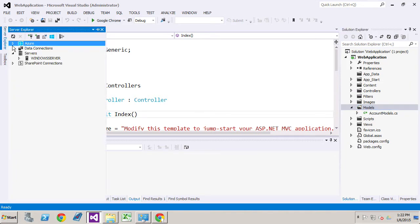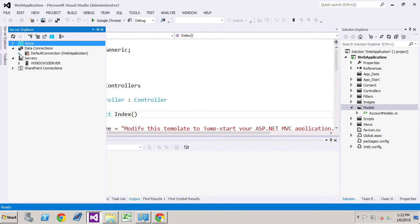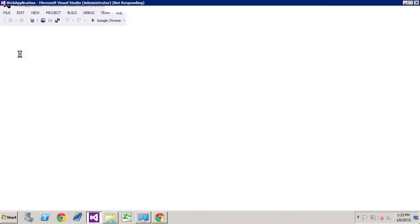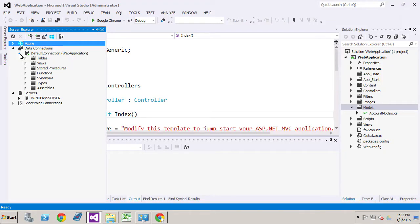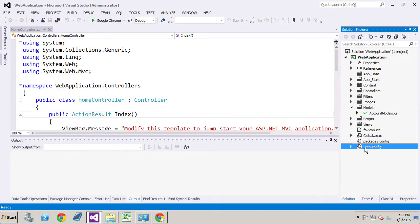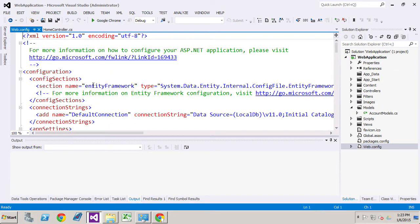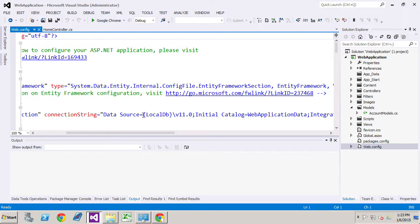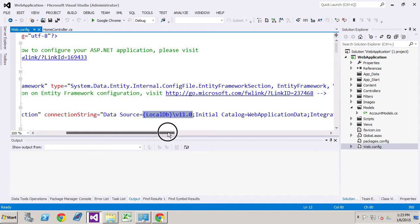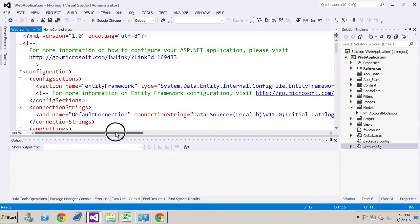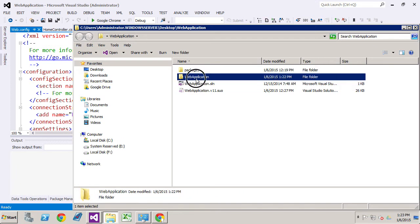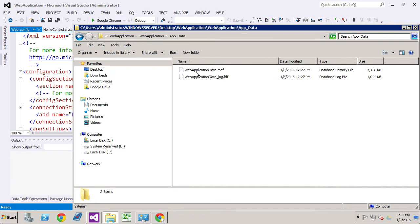If we go over to Server Explorer here and look at our data connections. We'll just look at default connection for a moment. Remember default connection comes from the web config. Backtrack a little bit here. Web config and right now it is related to local DB version 11. And it's going to be picking up our web application data and again that web application data is in the app data folder.